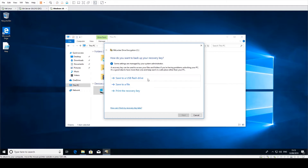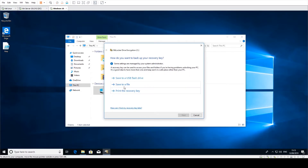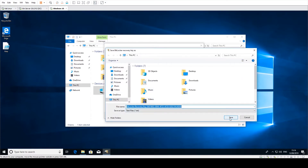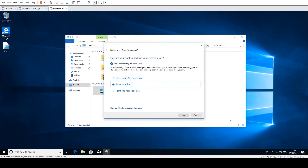This option gives you the option of backing up your recovery key, just in case. You can save it to a USB drive, save it to a text file, or print the recovery keys — select whichever one you want. In this example we tried printing but didn't have a printer available, so we saved it to a file instead. Once you've saved the file, just click Next.